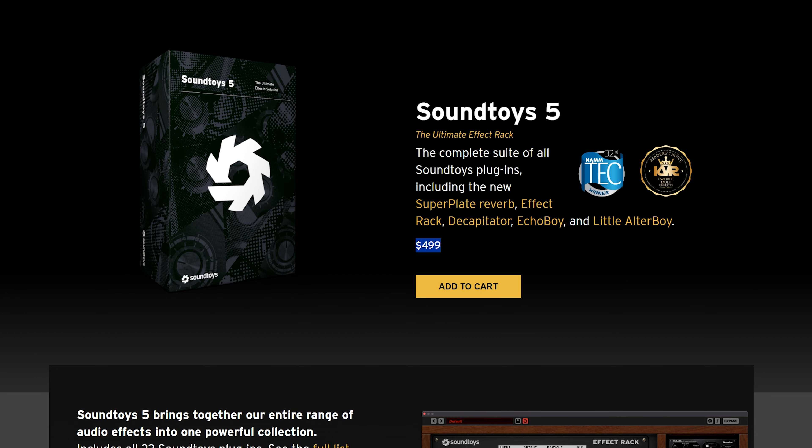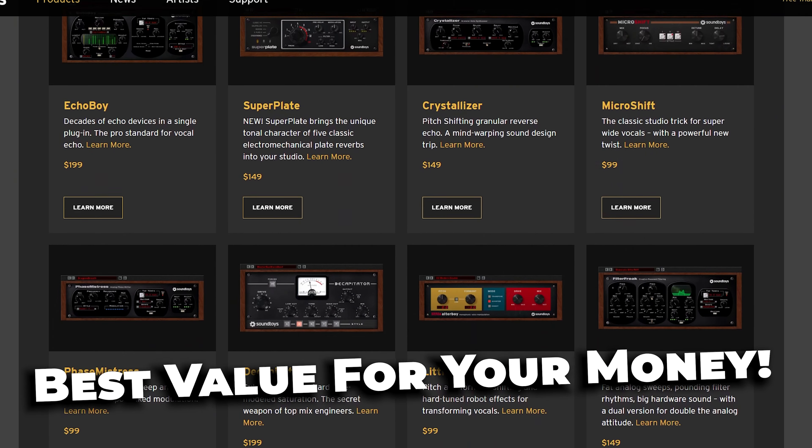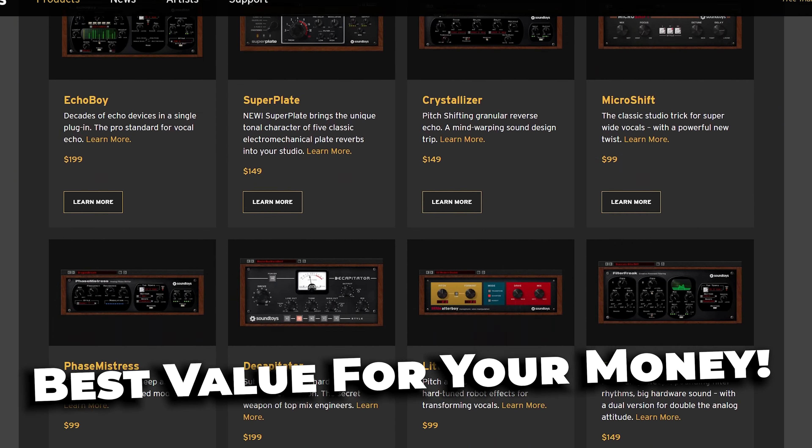This plugin is a little bit more pricey, but if you could grab it, you absolutely will not be disappointed. And if you have a bit more money to spend, I would recommend for you to buy the Soundtoys 5 bundle, which includes the Echo Boy plugin along with tons of other great effects plugins that will help you achieve some interesting and great sounds.